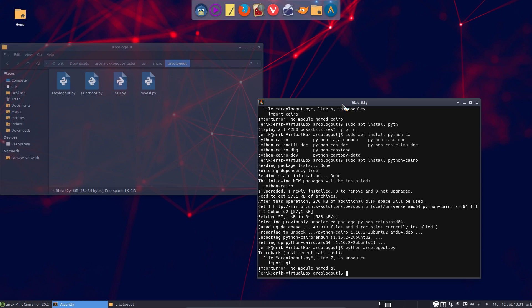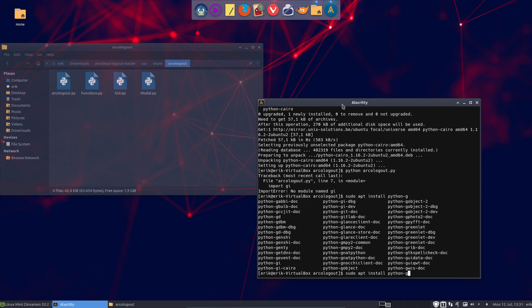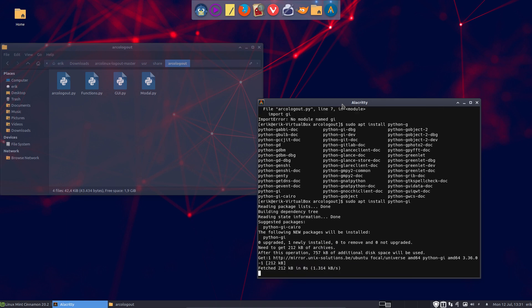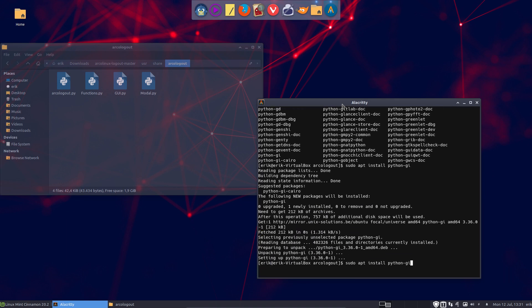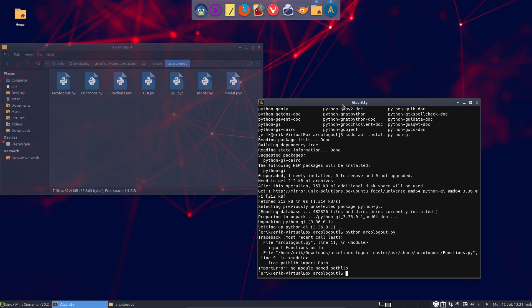Now we need to have GI — what's that? Import GI. That's because they want to import something. Alright, no problemo.